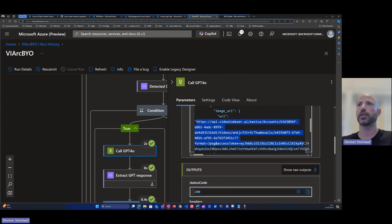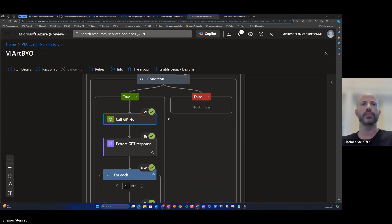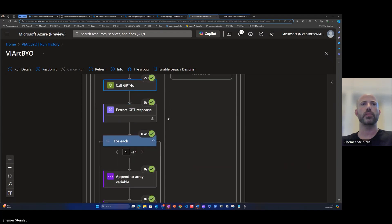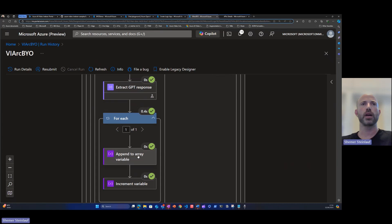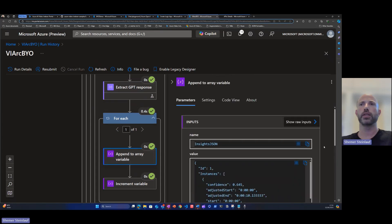With the prompt that we've seen and with the URL of the thumbnail extracted by video indexer. Now we're in this step,